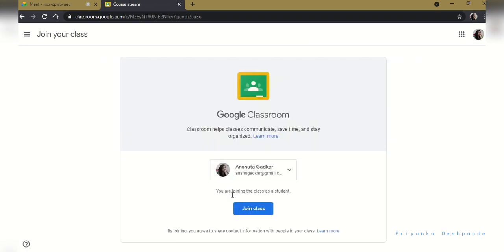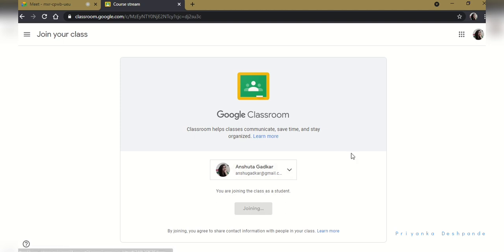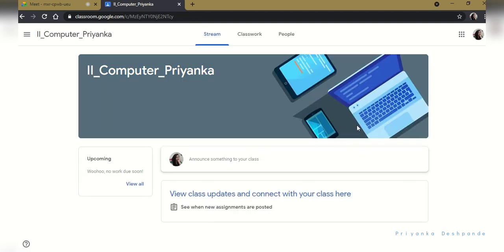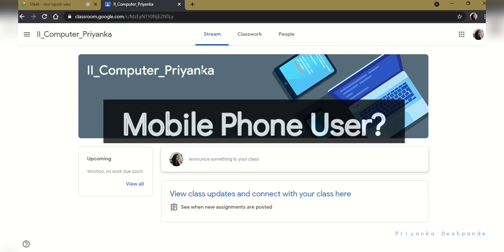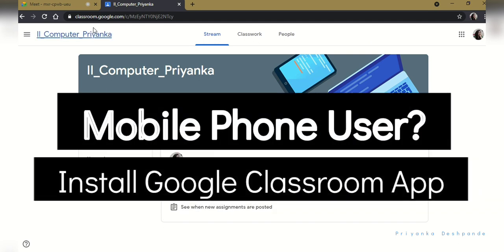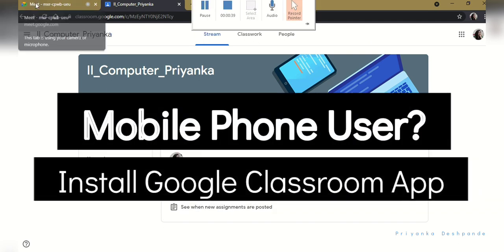After selecting the account, you can click on join class. That's it. This is how you will be able to join class from the email ID which is provided to the school. Now if you are a mobile phone user, you need to install Google Classroom app.